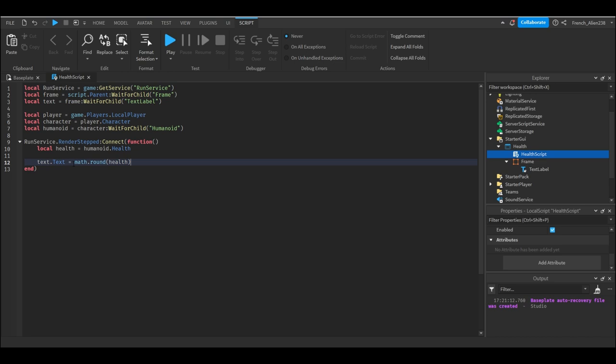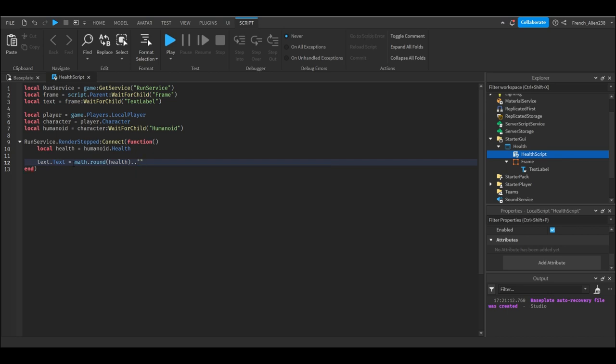And then inside the parentheses we're going to write health, just the variable that we called earlier. And then we're going to write dot dot, and then this is just going to make a string appear after this, and we're going to do quotation marks forward slash 100. Now if you were just here for the health bar, this is good, this is going to work.